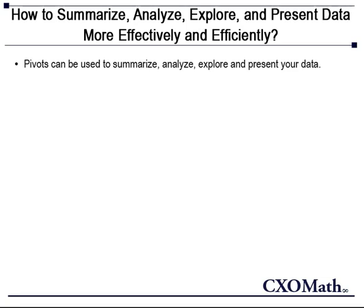In plain English, if I were to put it, you can take the sales data with columns like salesperson, order amount, and order date, and use pivot tables to quickly show total sales generated by each salesperson in every quarter.